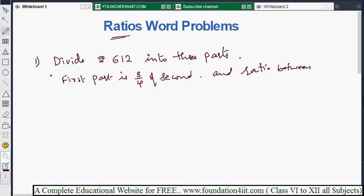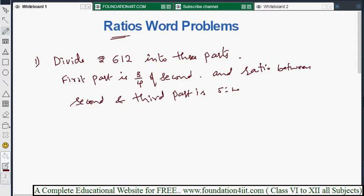The ratio between second and third part is 5:4. We have to find out all three parts — first, second, and third. Let's see the solution.